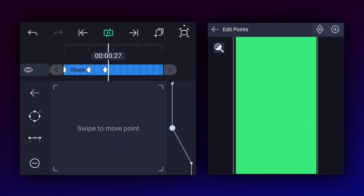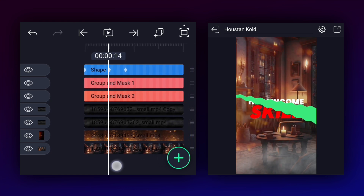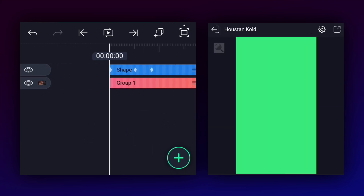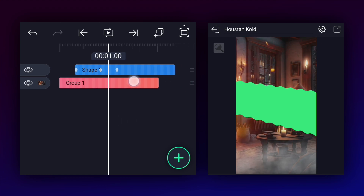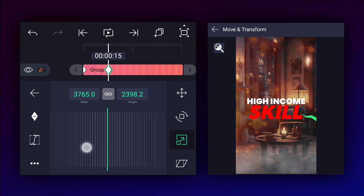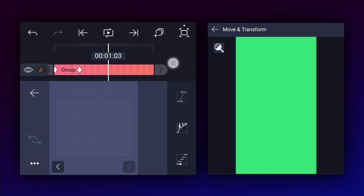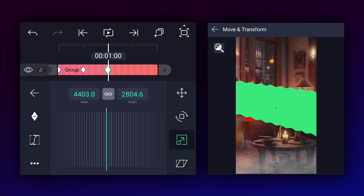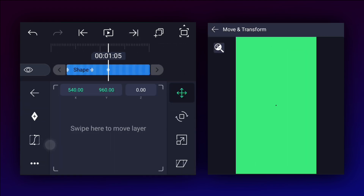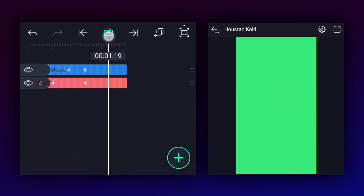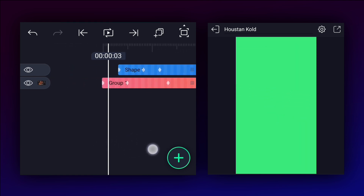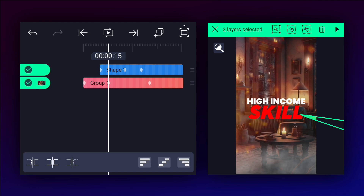Now we have something like this. Select all layers except the shape layer and group them. Start this layer from here. Let's create a zoom in animation for the second layer. Now select these two layers and tap on the exclusion icon for masking.